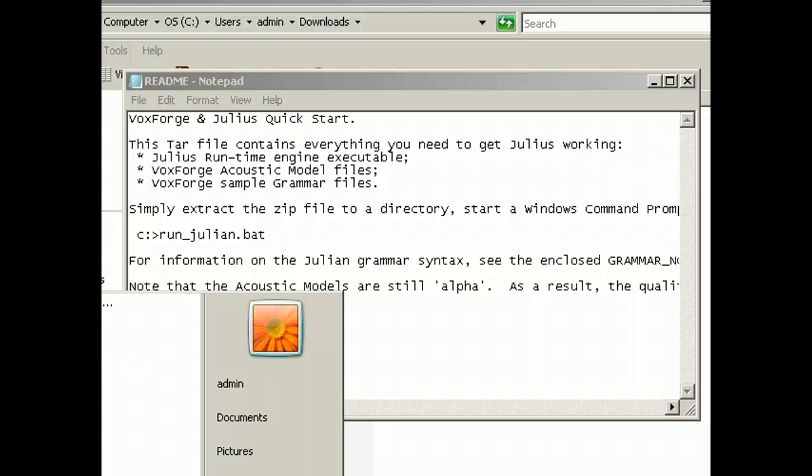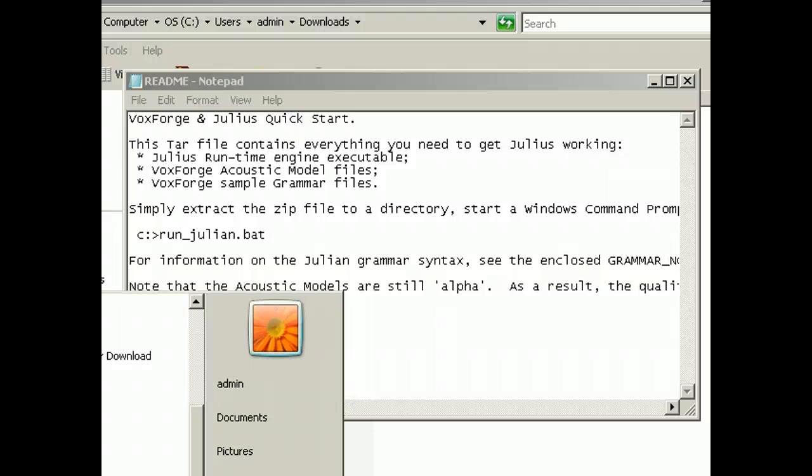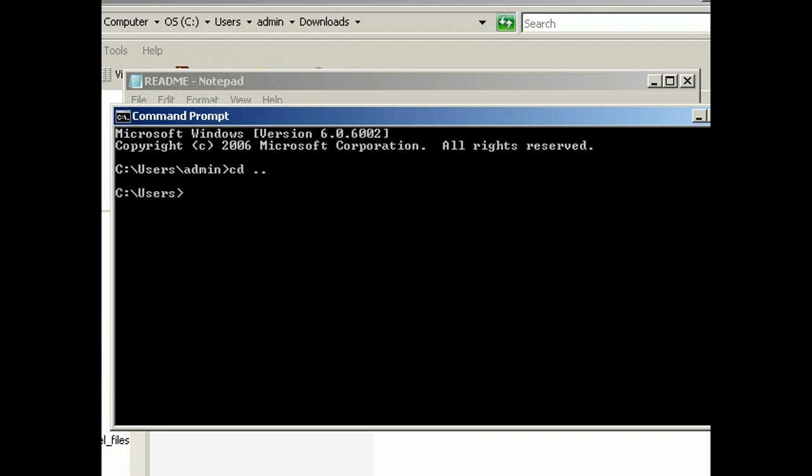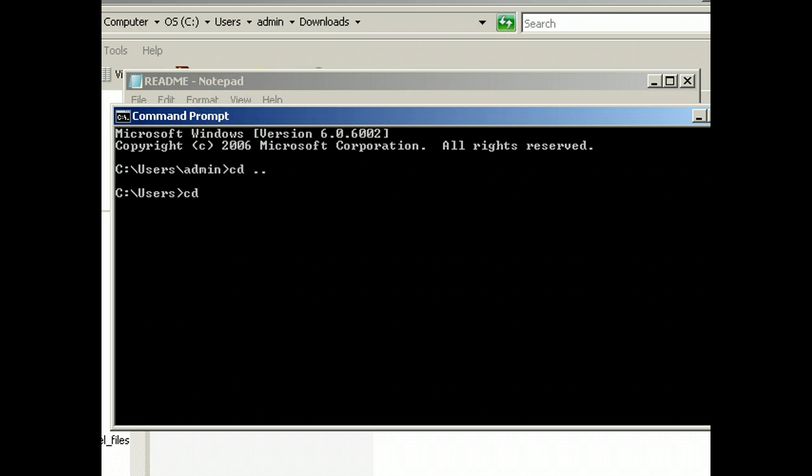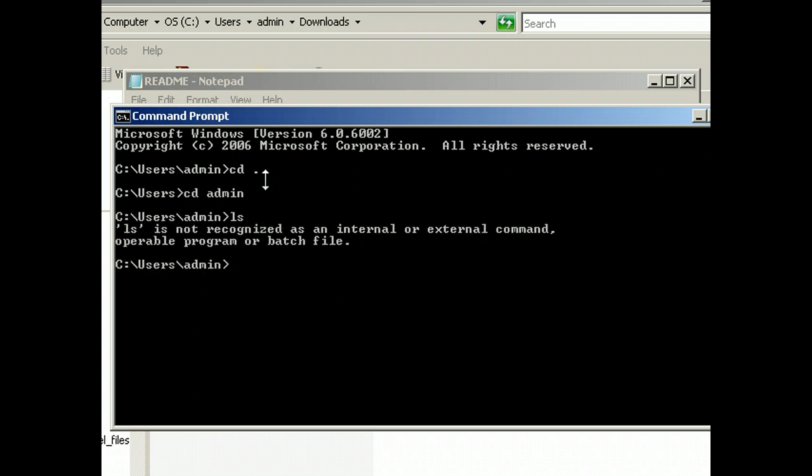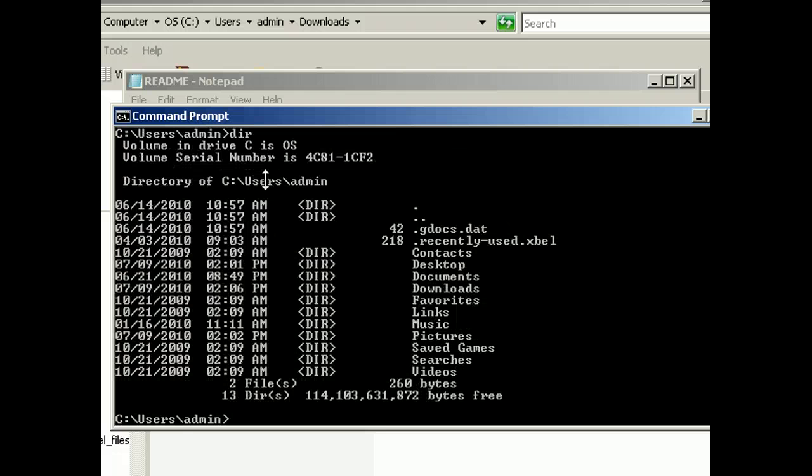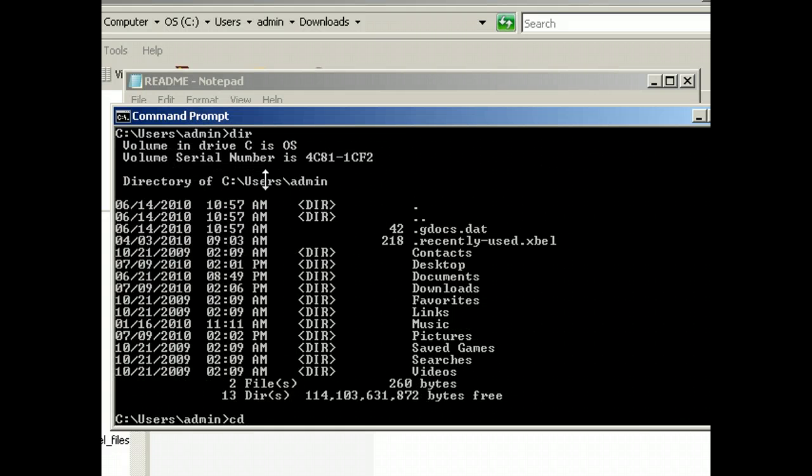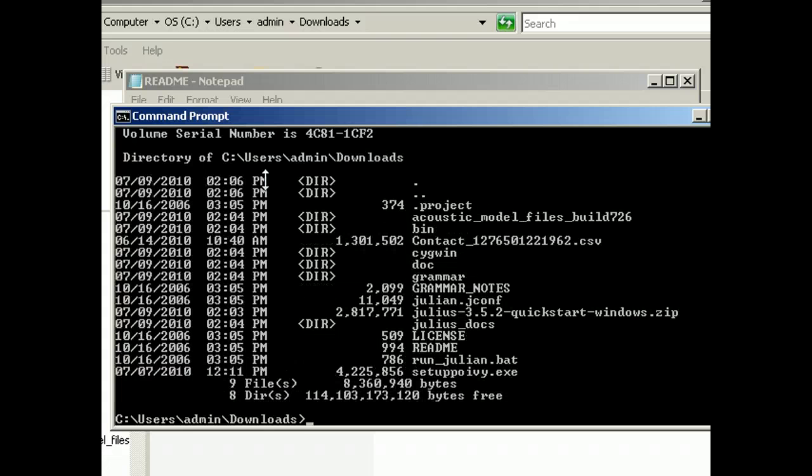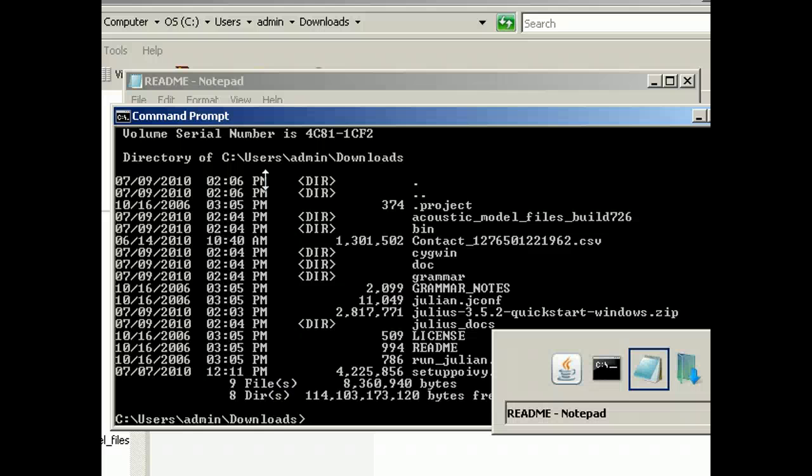Alright, let's see where the command is under Vista. Oh, where is command prompt under Vista. There it is. Okay, so cd, oh, I want to go into admin, ls, oh dear, cd downloads, dear, and where's the bat file? Okay, run Julian bat.